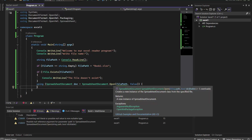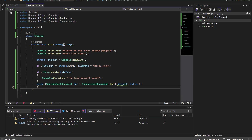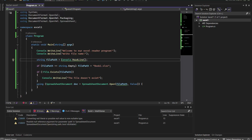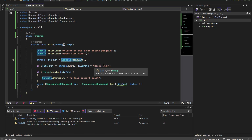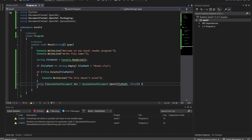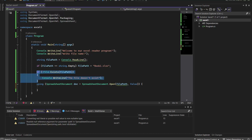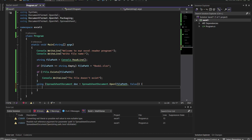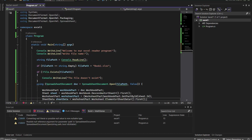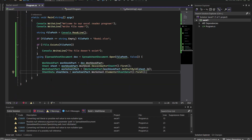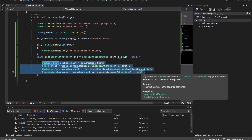We open the file using the provided file path. If the user entered anything, it opens that path; otherwise it opens 'book1.xlsx'. If the file doesn't exist, execution ends there. If it does exist, we open the file and get inside it using the relevant statements.